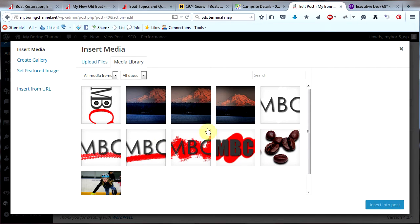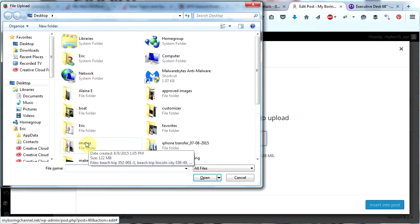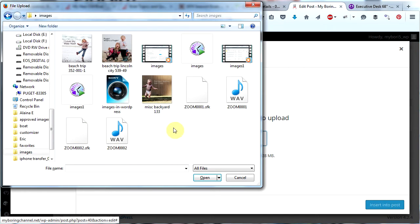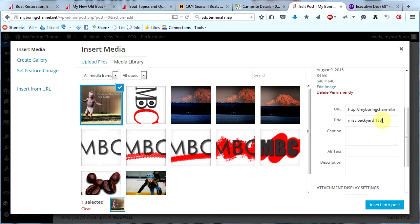Now you can choose an existing image from your media library or you can upload a new file. I'm going to upload a new file and then click Select Files to find an image on my computer. The images I want to use are in this folder. So the first image I want to use is this one here. I'm going to title it something reasonable like 'a domain name' because that's what the post is about.